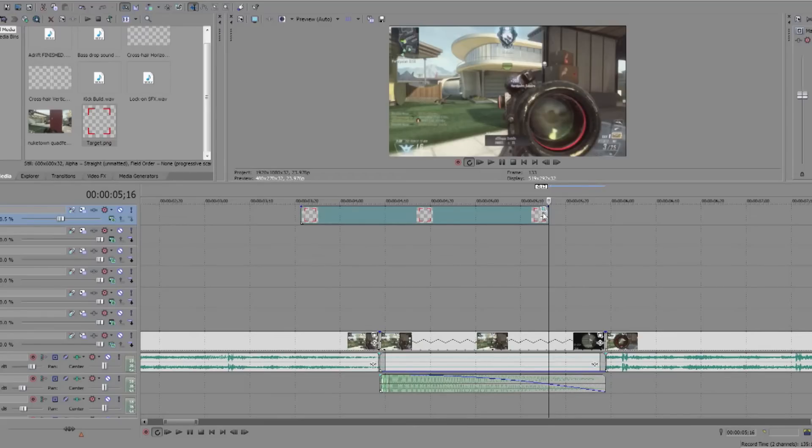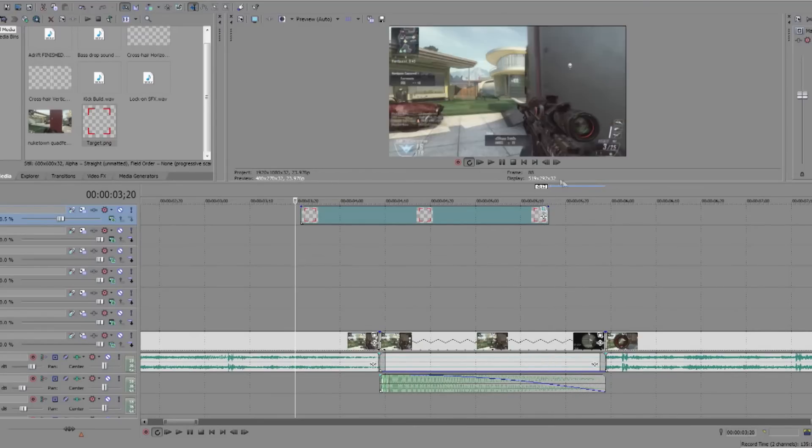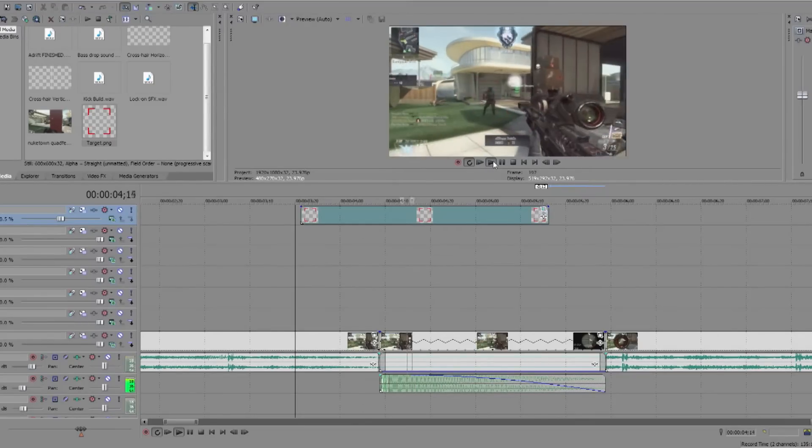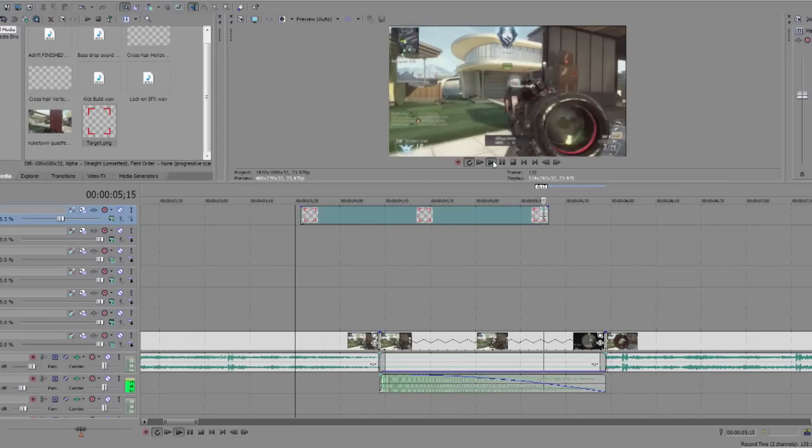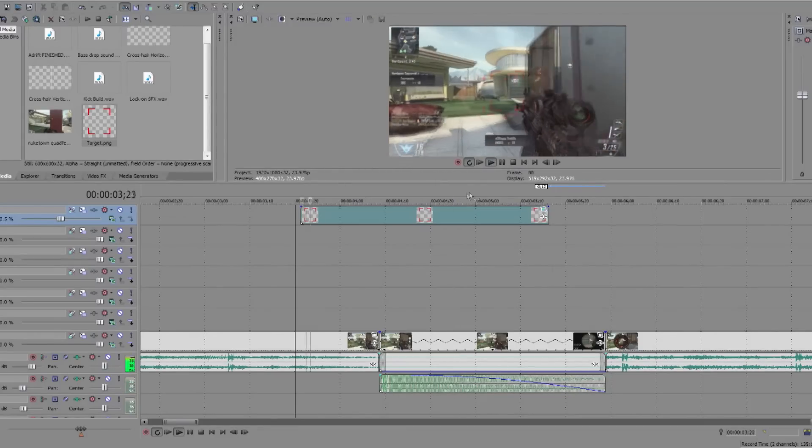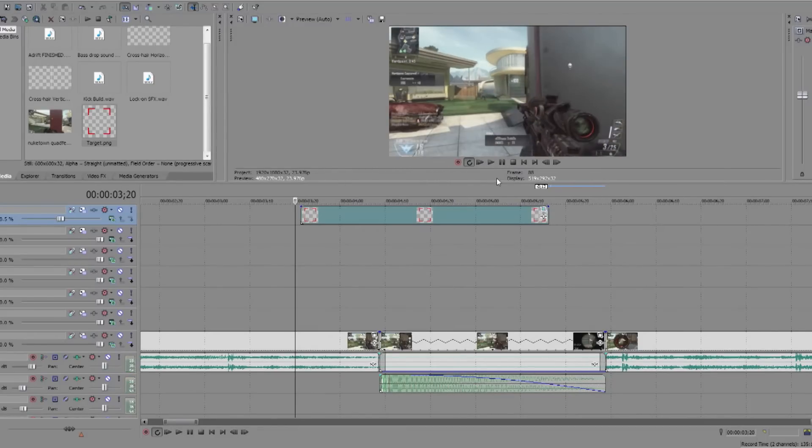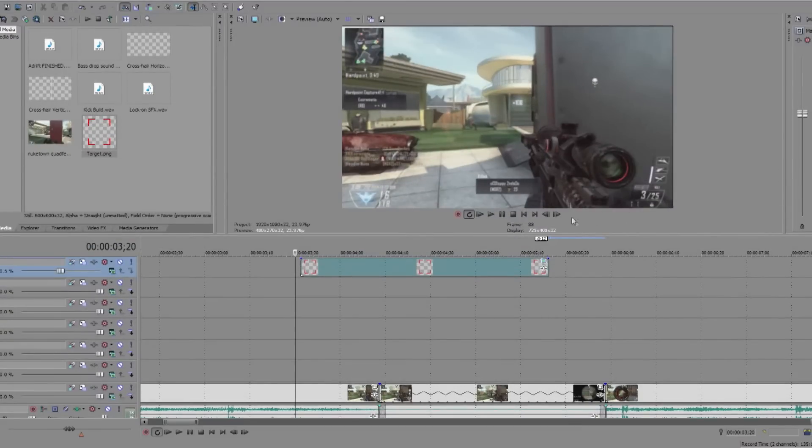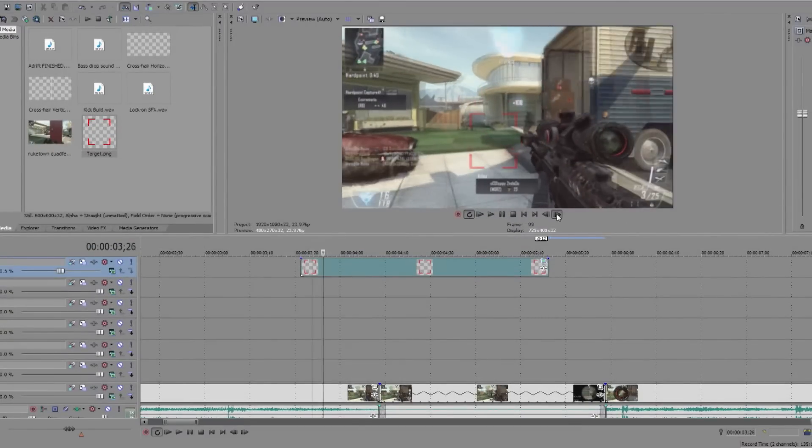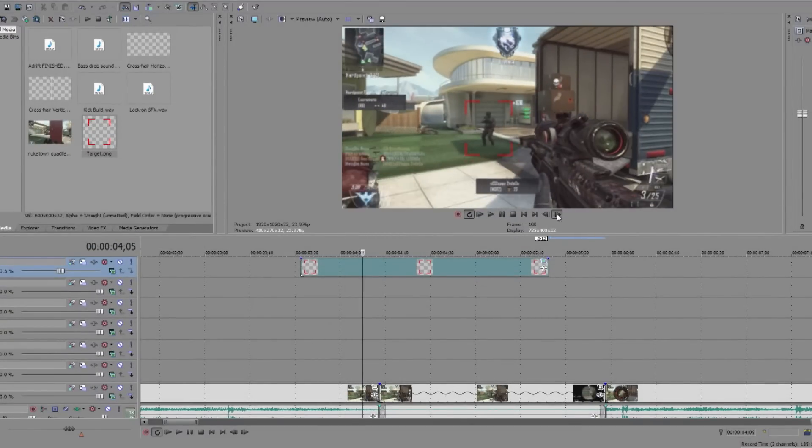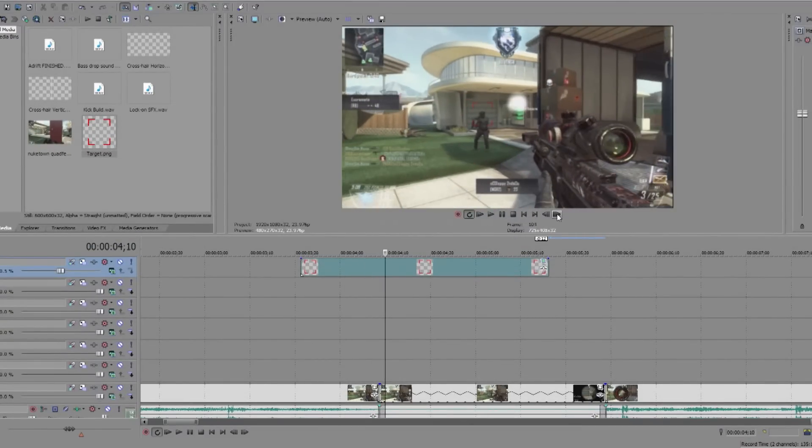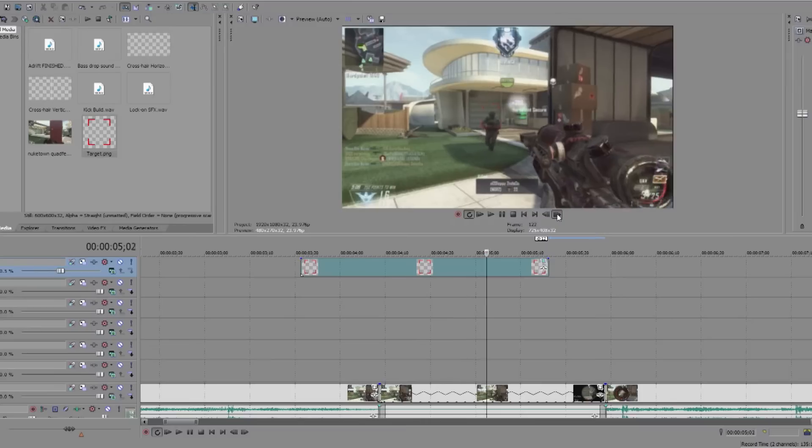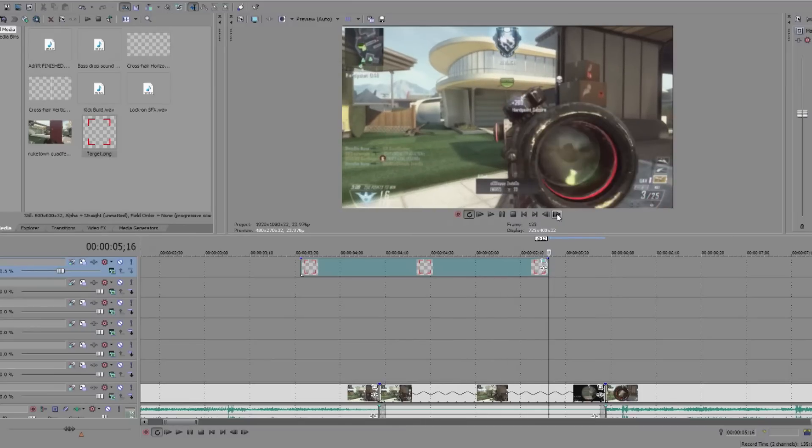Okay, so we have animated the target onto the player person thing. So if we play it back now it should hopefully follow it. There, so it searches, it's not very good, it searches, locks on, locks onto the head, follows in slow motion like that.